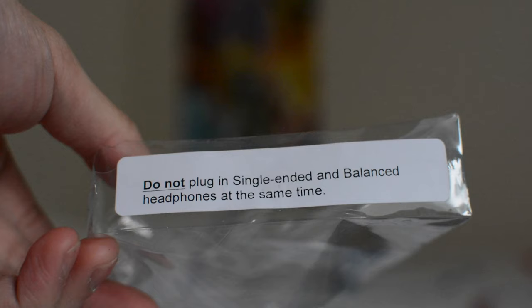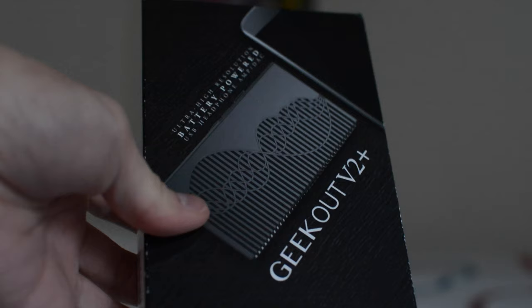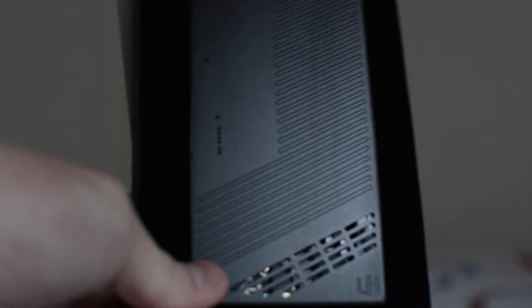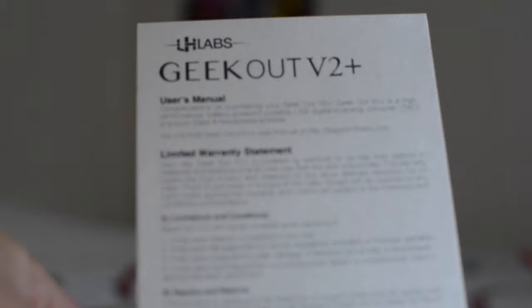Let's see. It says, do not plug in single-ended and balanced headphones at the same time. So the Geek Out V2 Plus and V2 both have the same kind of dual headphone out ports. But apparently for the Geek Out V2 and V2 Plus you're not supposed to use both at the same time. Unlike the original Geek Out where you could use both.